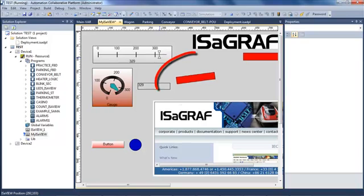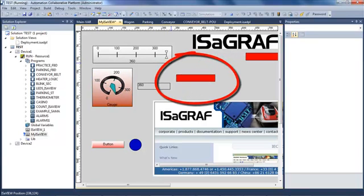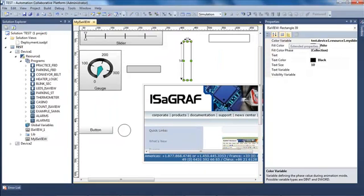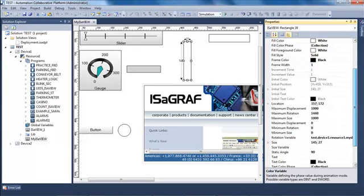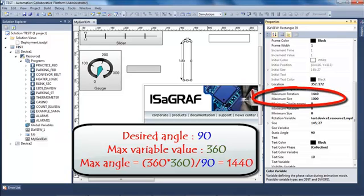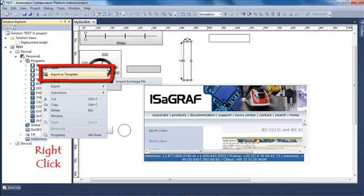I can see my button and my rectangle: the rectangle is now moving only on 90 degrees. Let's see how I calculated this value. My maximum value of the variable is 360 and I want to move on 90 degrees, so I do the calculation: 360 multiplied by 360 divided by 90, which gives 1440.